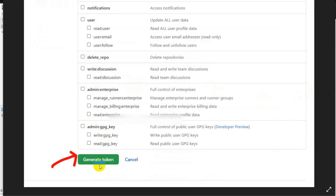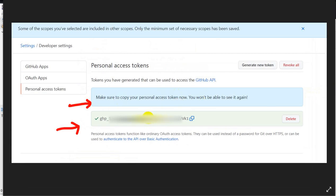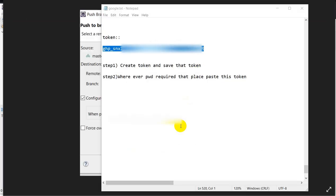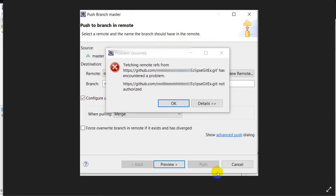Scroll down and you will see Generate Token, so click on Generate Token. The token is created. Make sure that you copy and save this token because you won't be able to see it again. So step one is done — we have created and saved the token.